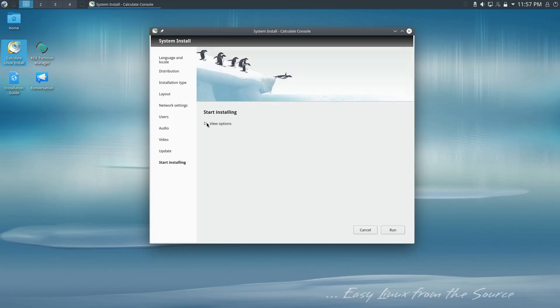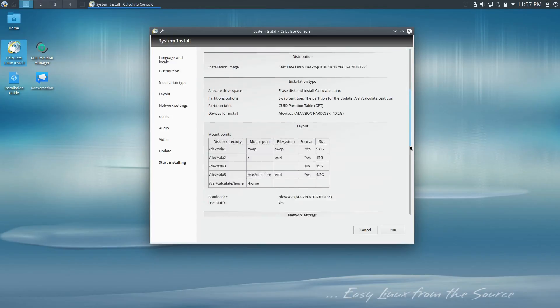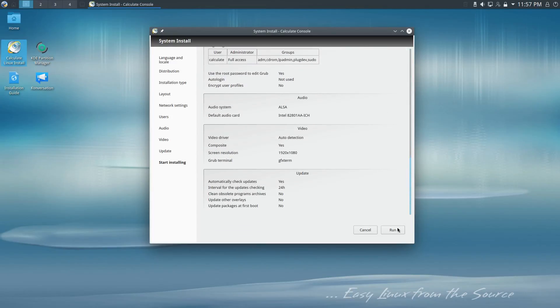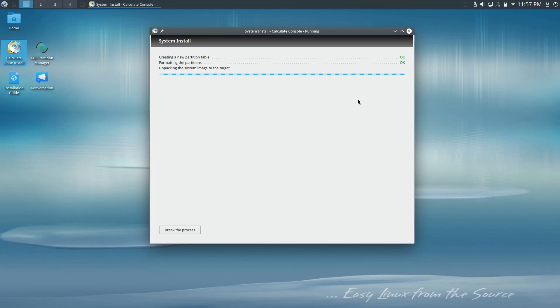And then we have a system install, so we can view all of the options that we selected here and then run the install. So that's really it.